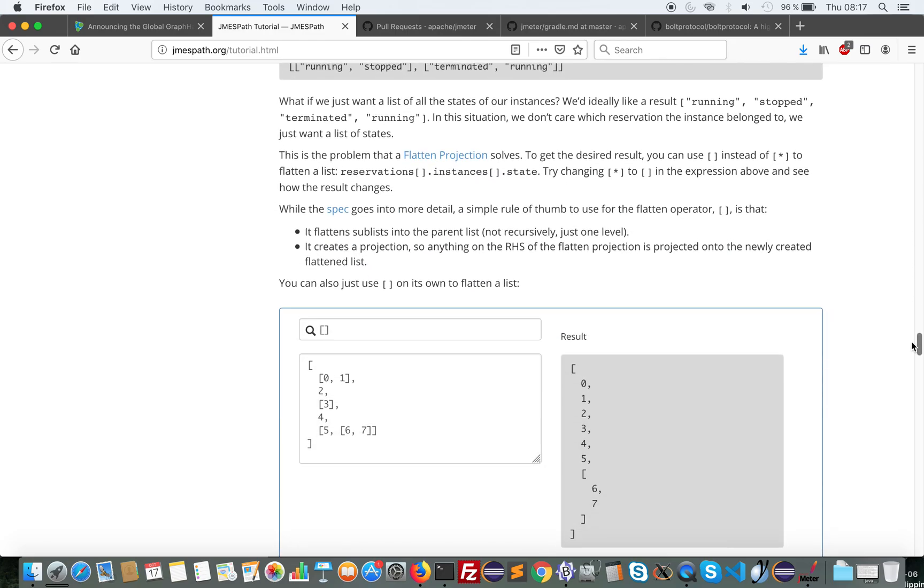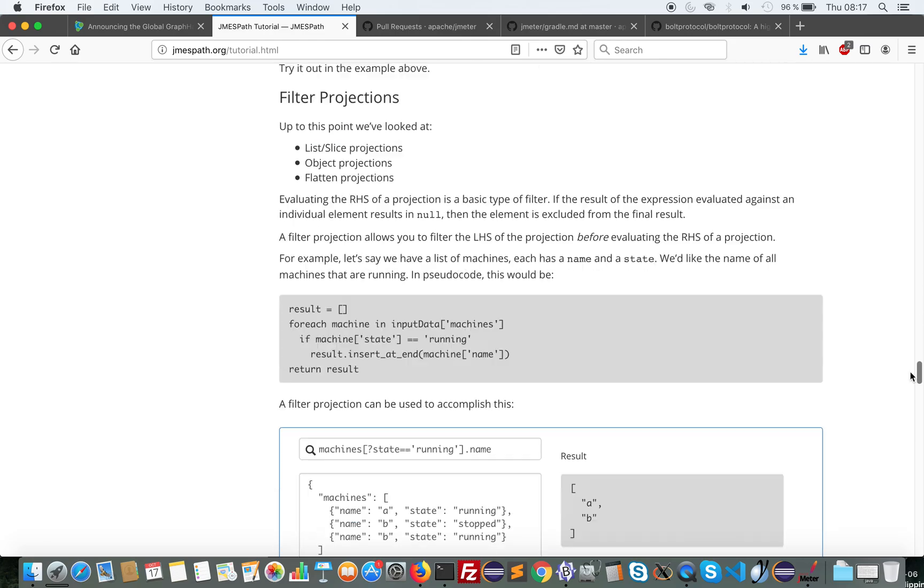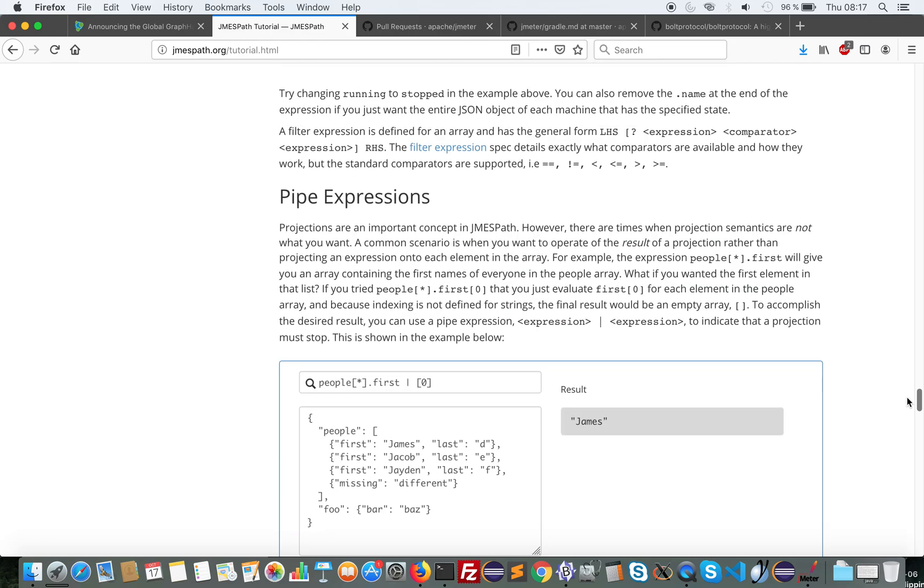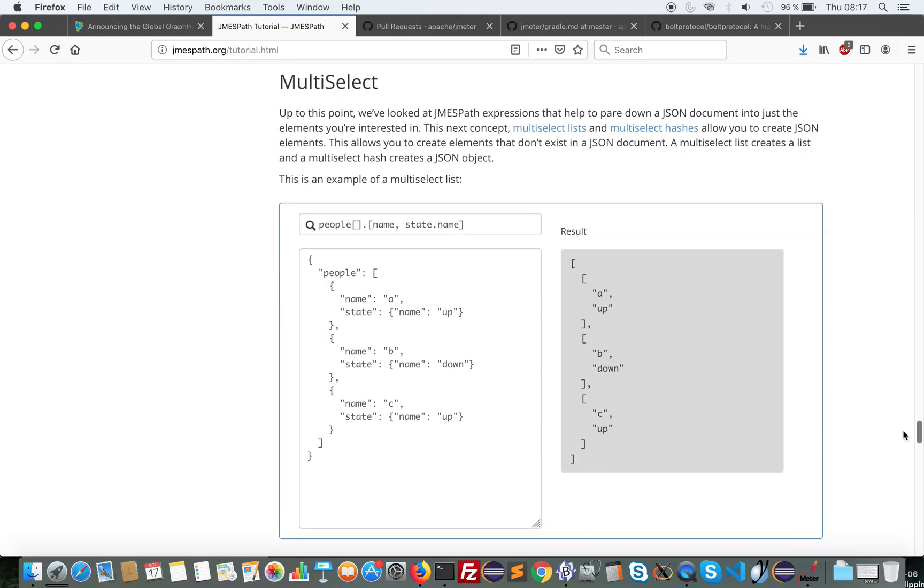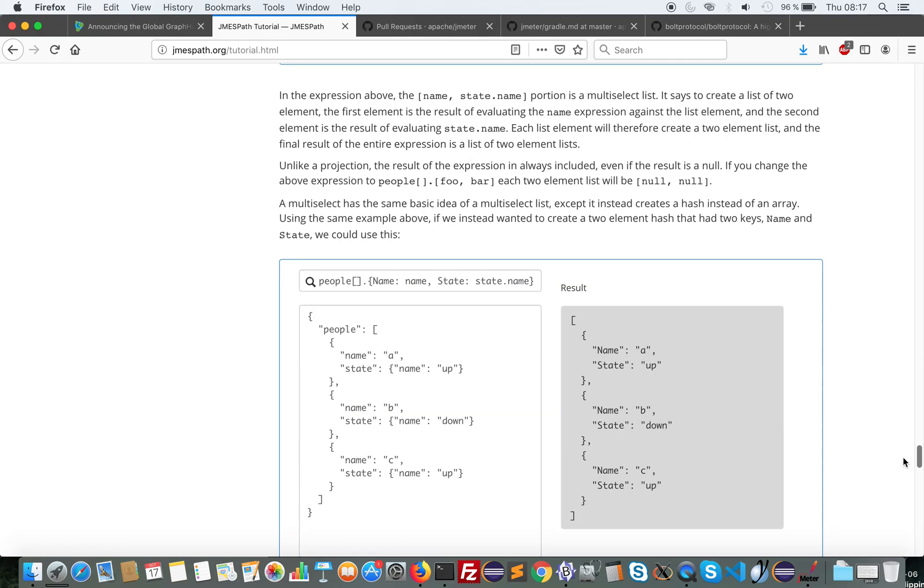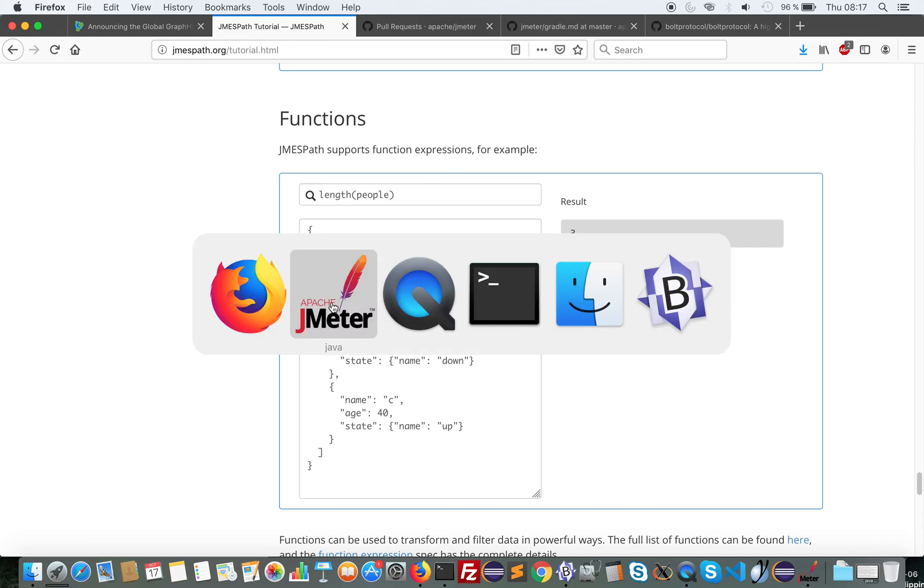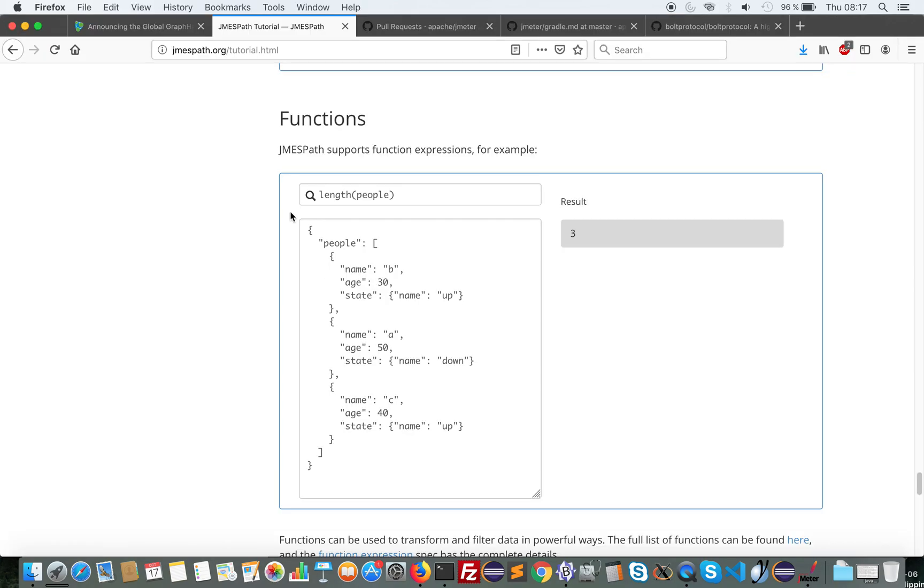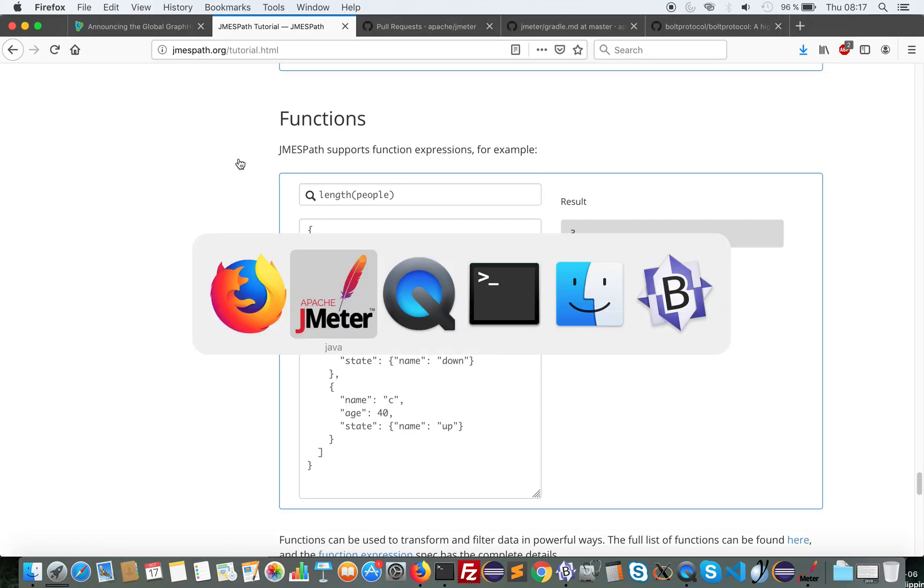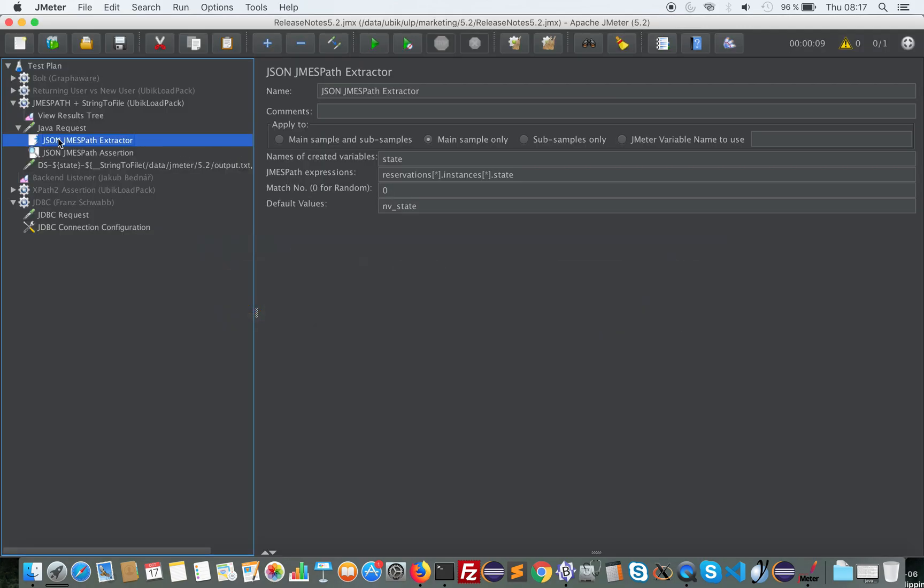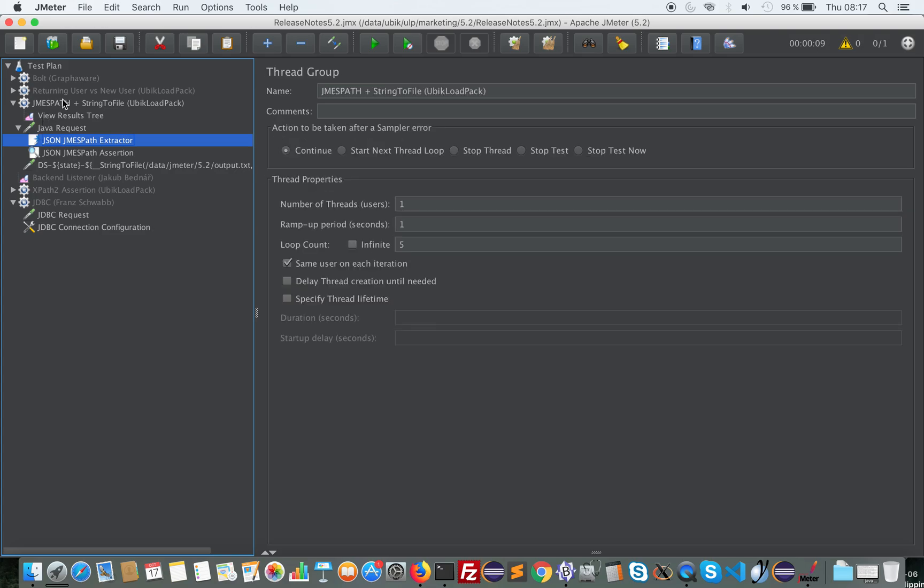You can see on their website here with the JMESPath tutorial, you can see all the options you have. The important improvements compared to JSONPath are projections, flattened projections, filter projections, pipe expression, multi-select and functions. You see here, I can count the length of people. So this has been contributed by Ubikloadpack.